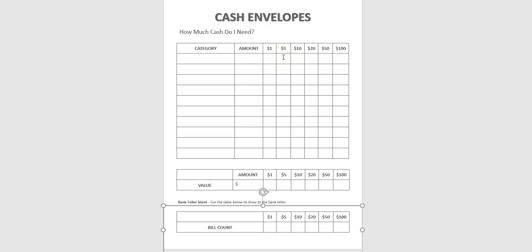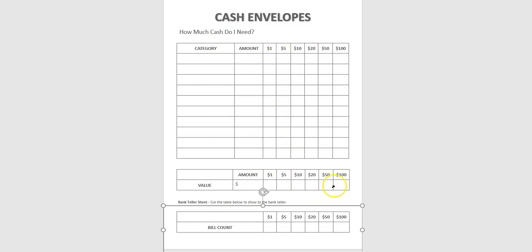If I need two five dollar bills, three twenty bills. And then here you write the values. So the total amount. Here. The total amount five dollar bills. The total amount of twenty's. And so on.